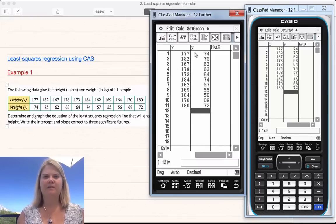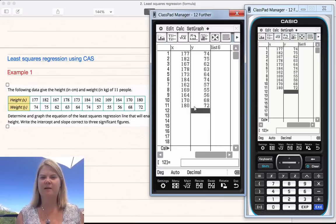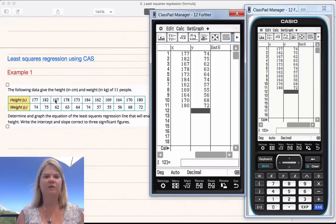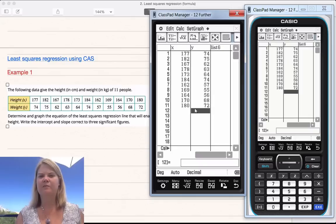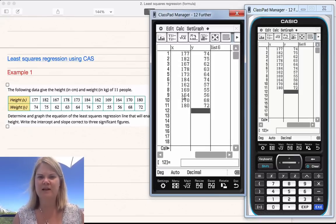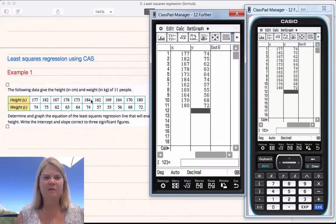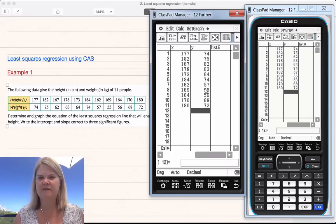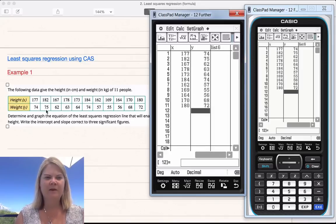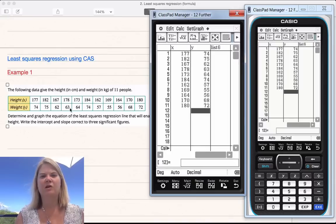I've finished typing in my two variables. First check: make sure they both have the same number — they both have 11. Then I'm going to count: 1, 2, 3, 4, 5, 6, 7, 8, 9, 10, 11 data points, so it should line up perfectly. Third check: cast my eye down here — these are all in the hundreds, around 160, 170, 180. Same with the Y values, around 50, 60, 70. There are no lower or higher numbers, so it looks like I haven't made an error.